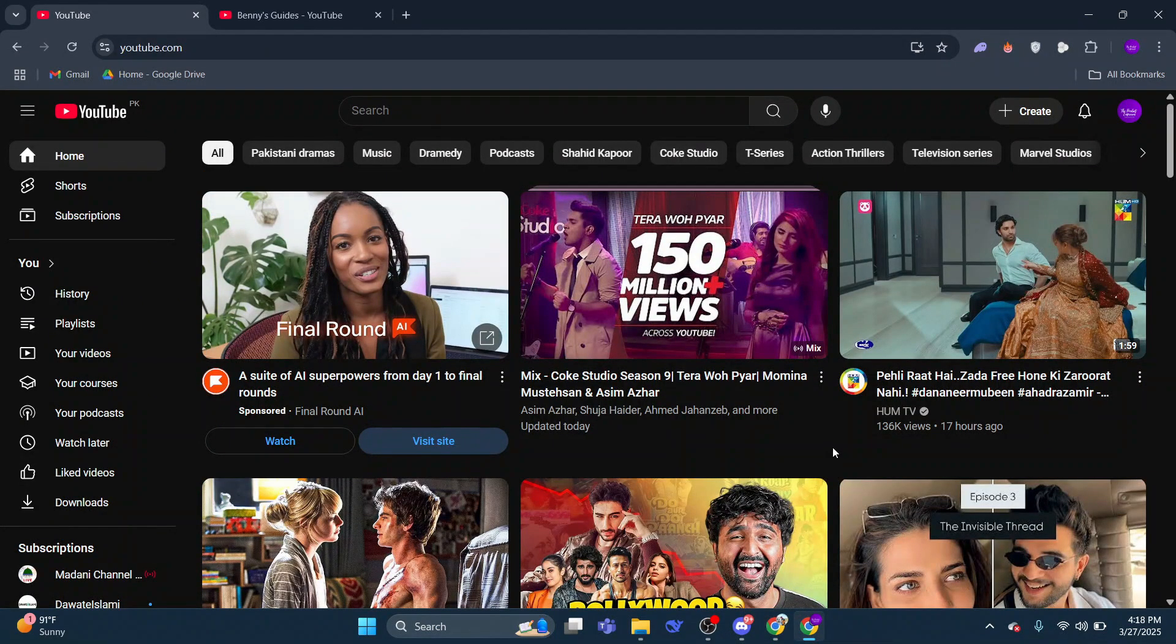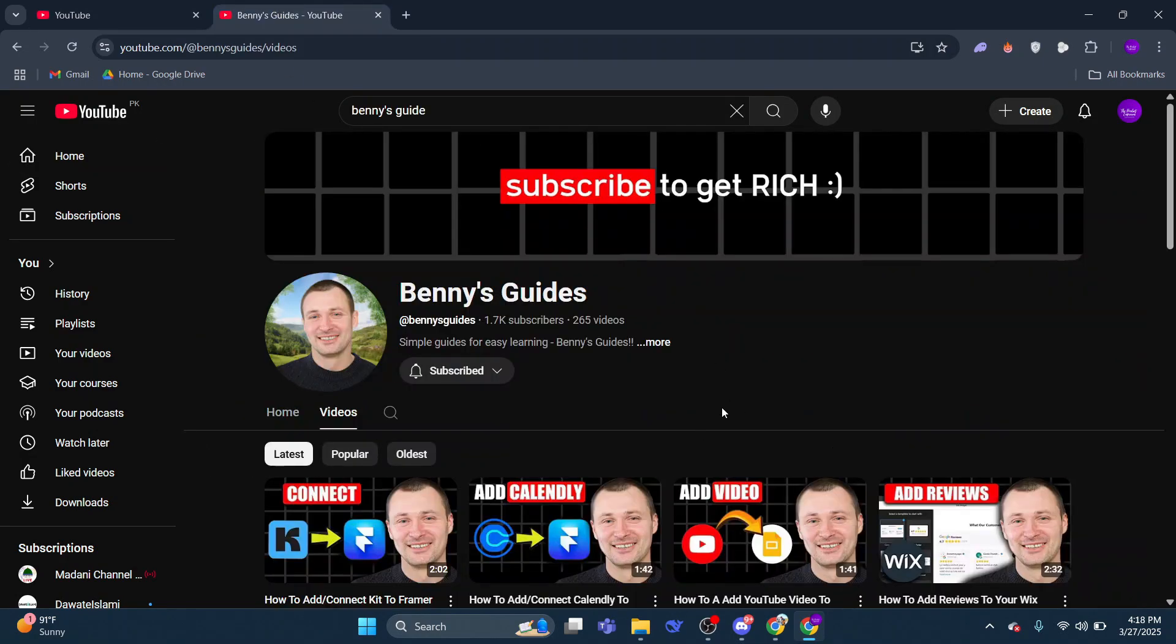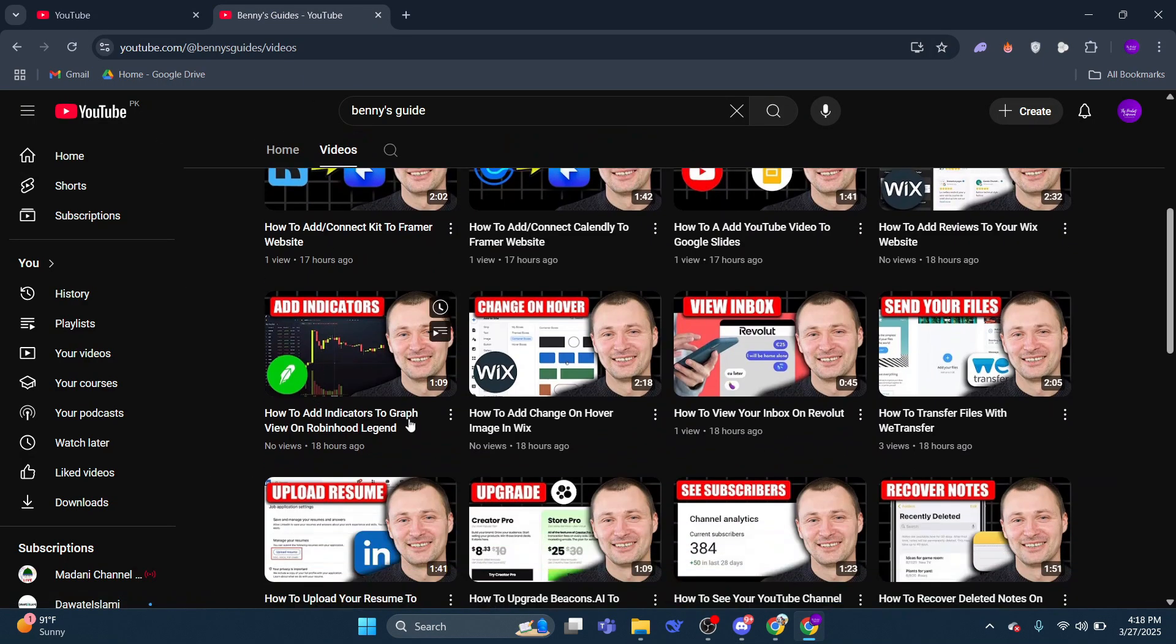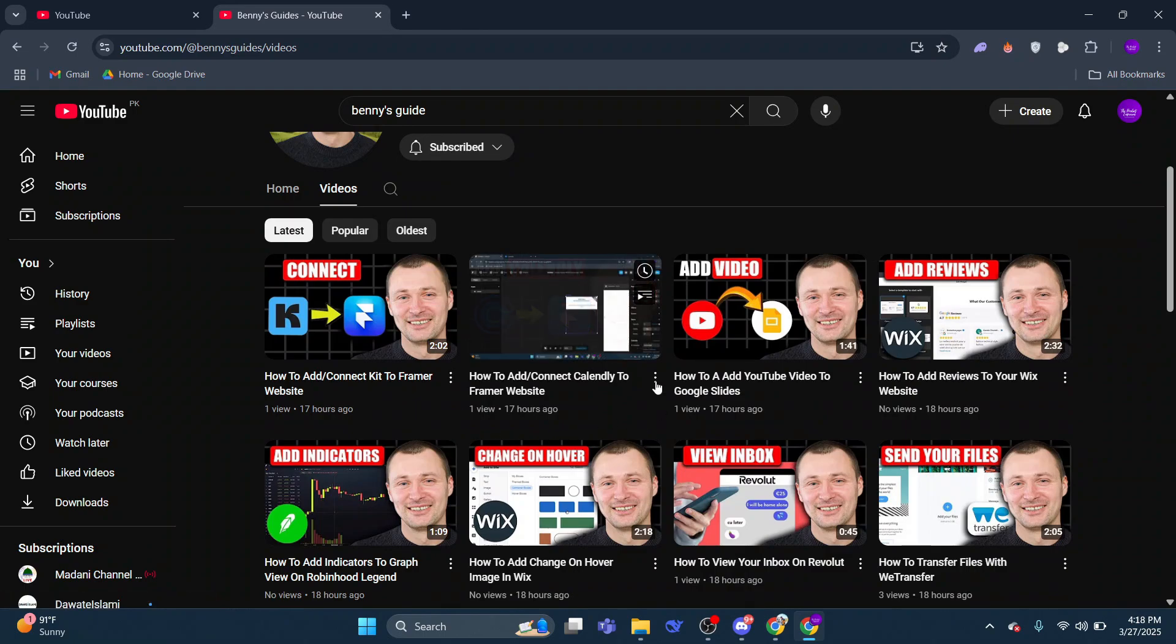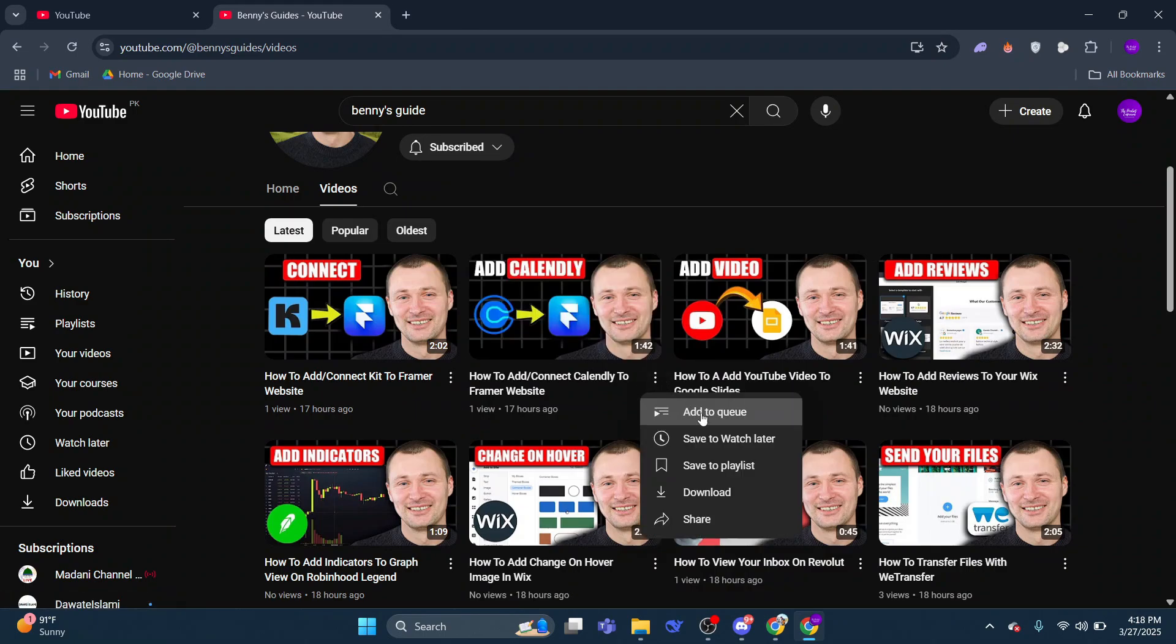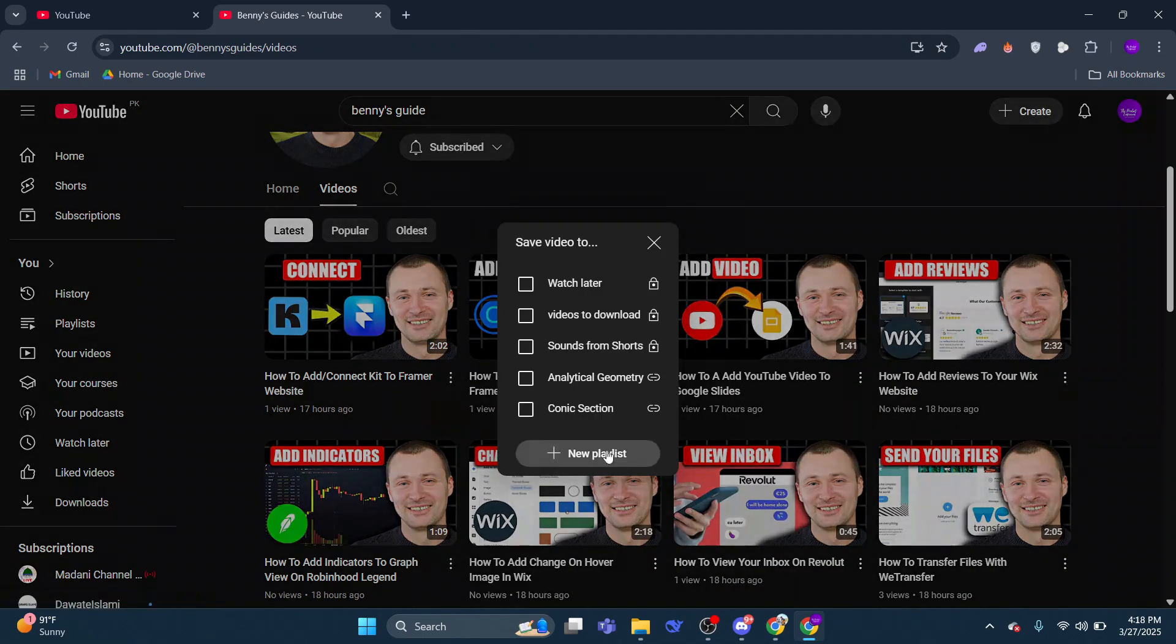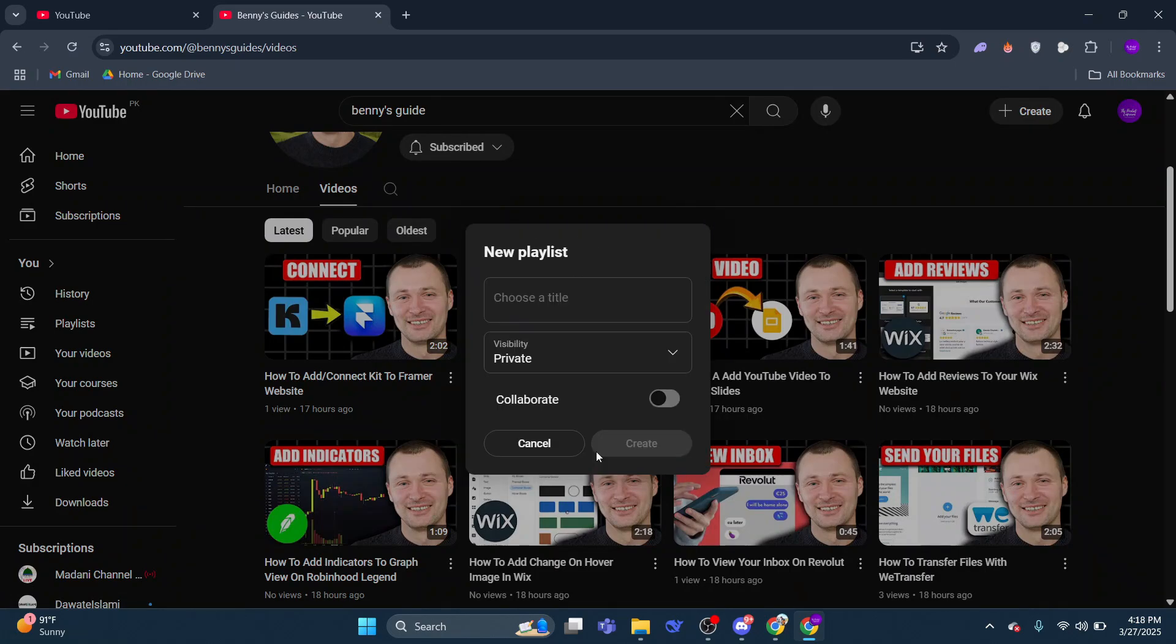Start by selecting a video you'd like to include in your playlist. For this example, I'm choosing a video from this channel. Once you've opened the video, scroll down to the Save button, click it, and then choose the option to create a new playlist.